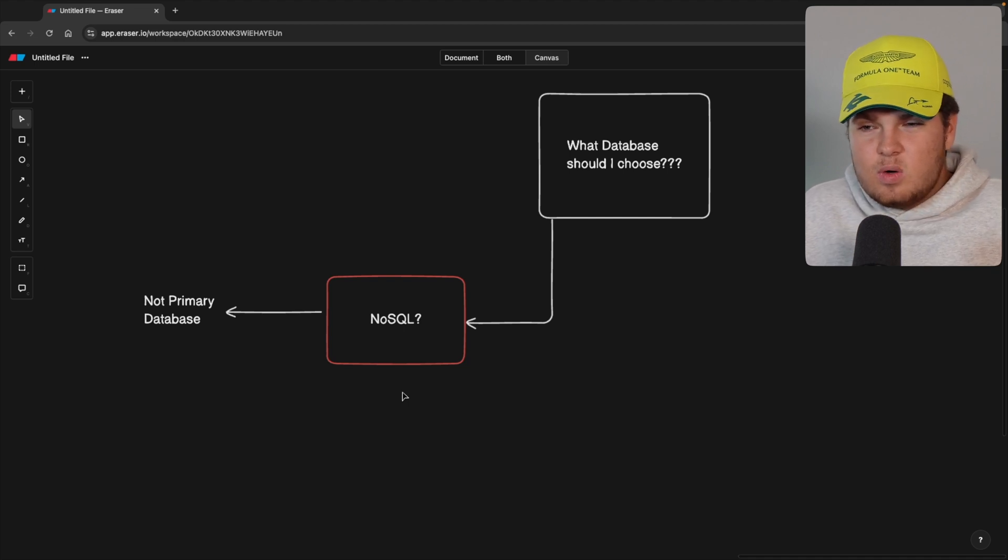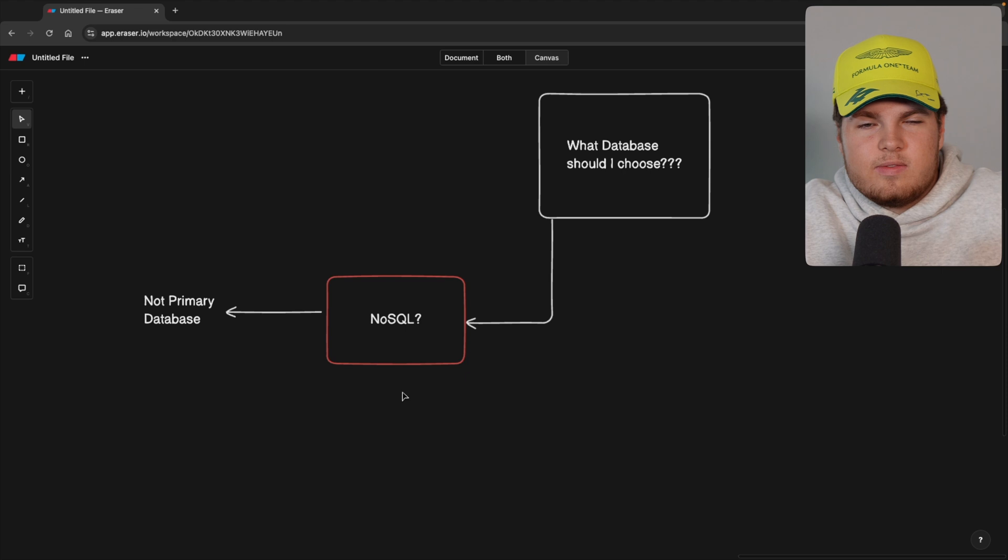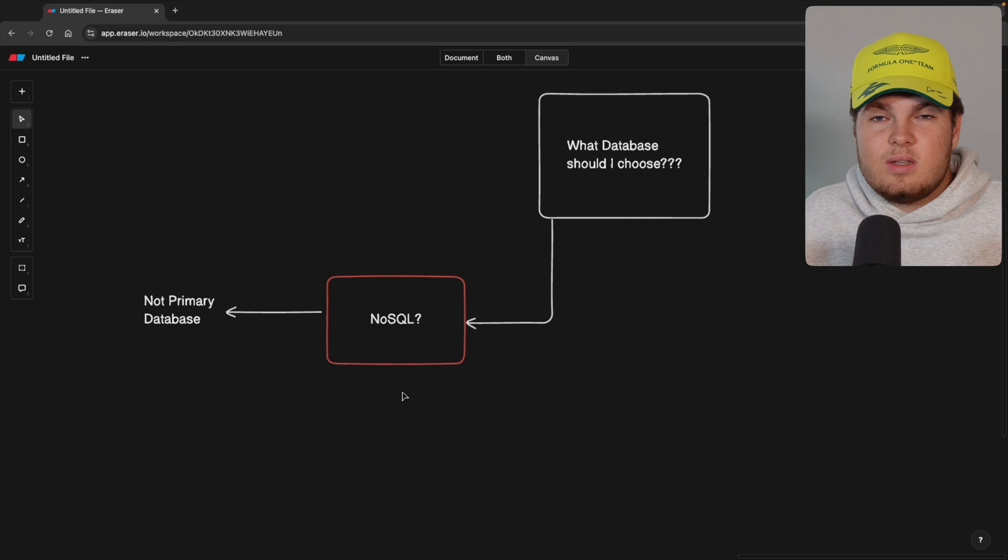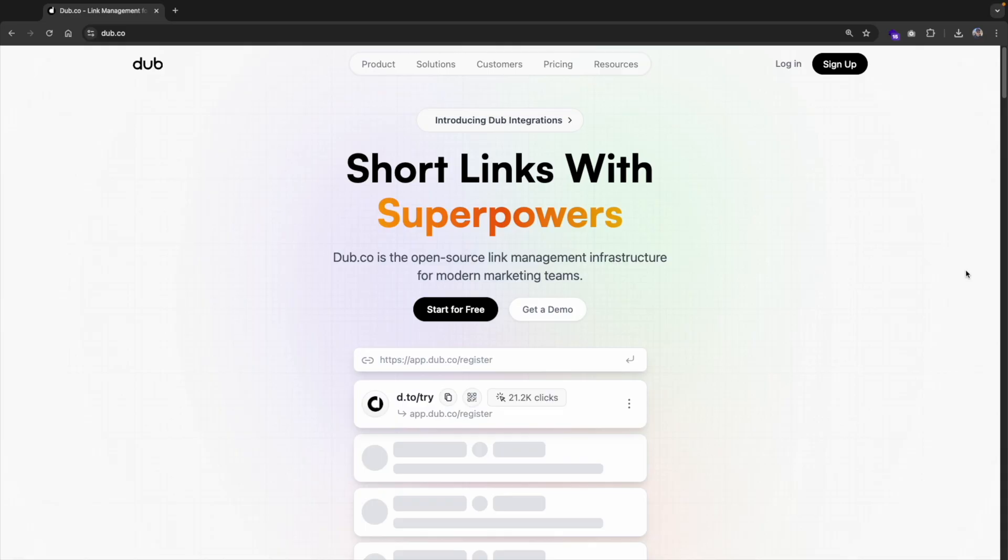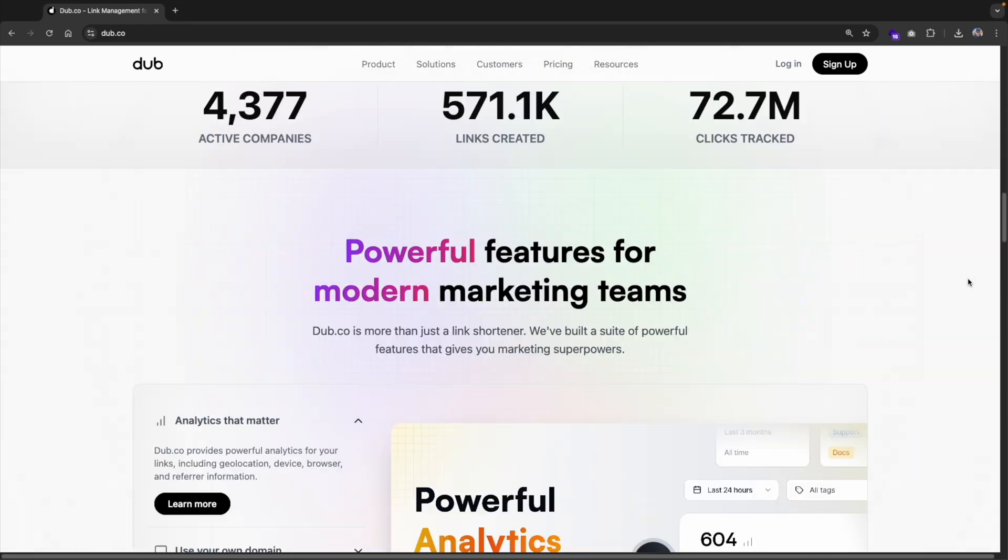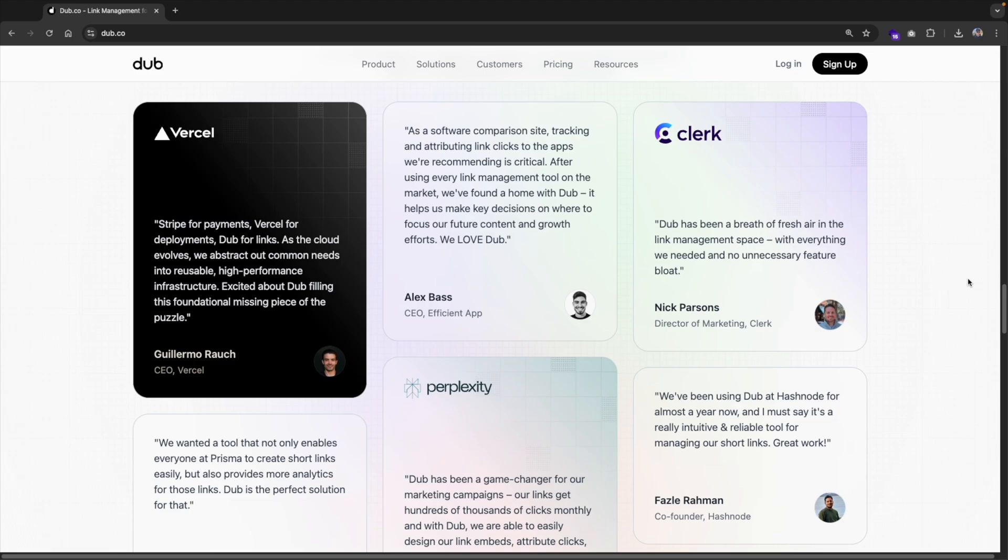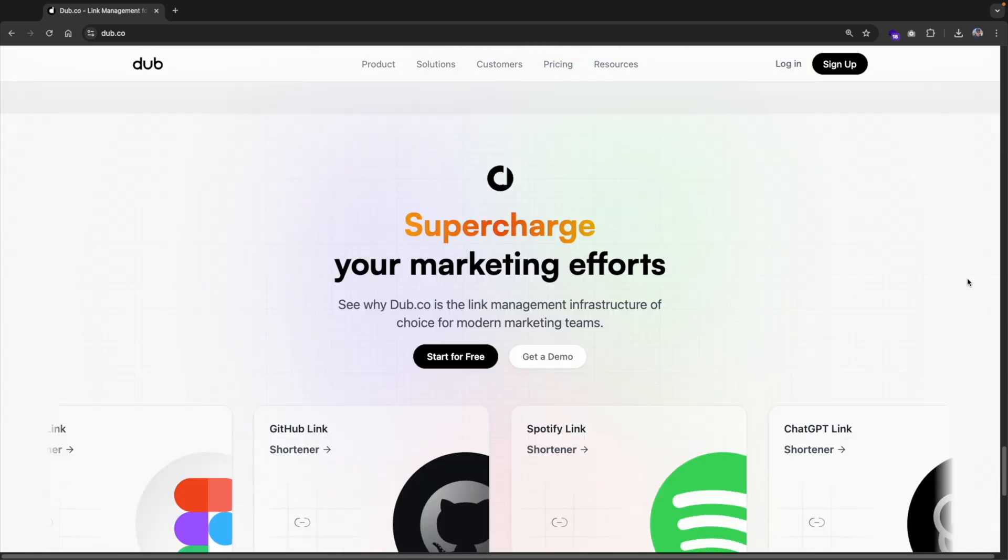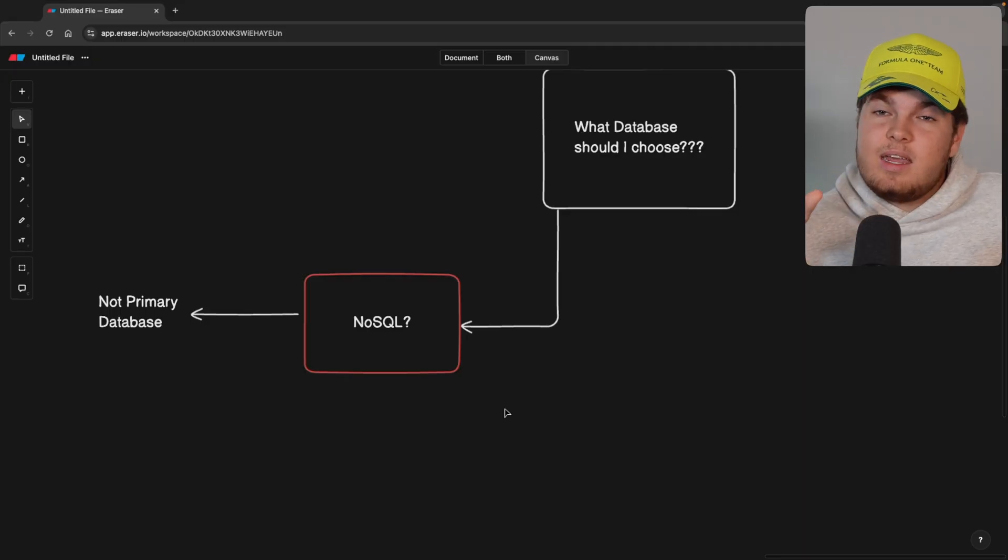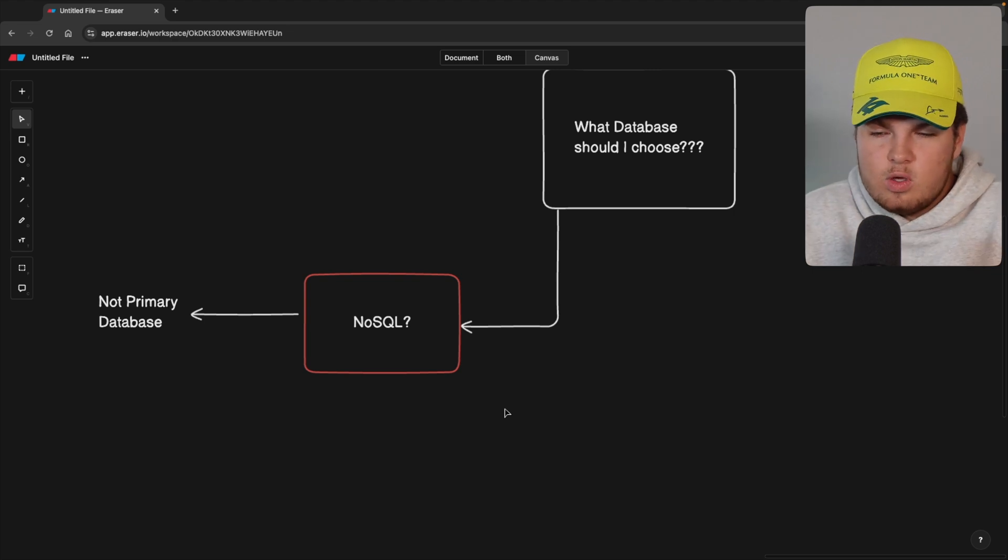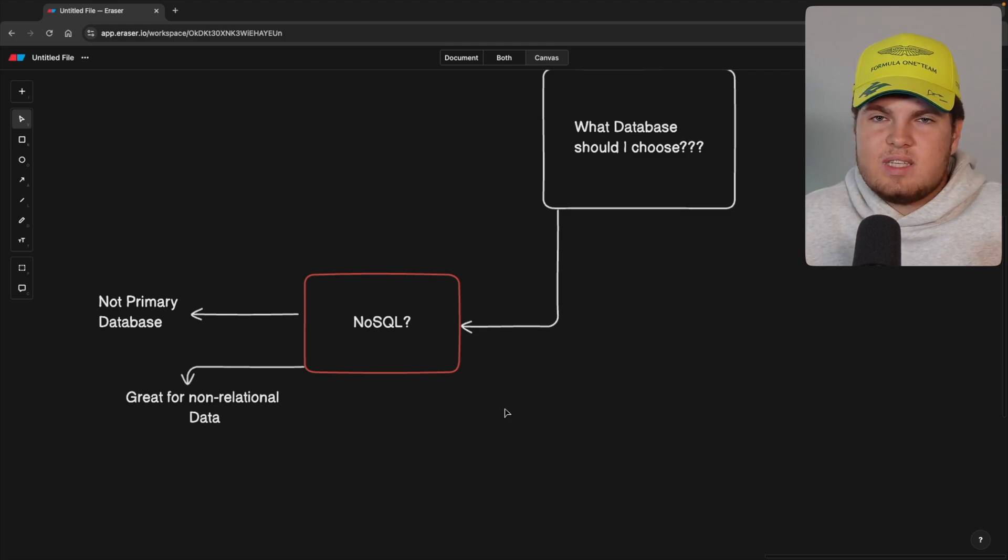Does that mean now that NoSQL is bad and that you shouldn't use it, that we should throw it out of the window? No, this does not mean that NoSQL is bad. It's the complete opposite. NoSQL is a great tool for certain use cases. So as an example, let's say you build a link management software tool, something like dub.co and you want to now track each link click. So you want to build analytics. You will see that this data is not relational, which means that a NoSQL database is the perfect choice.